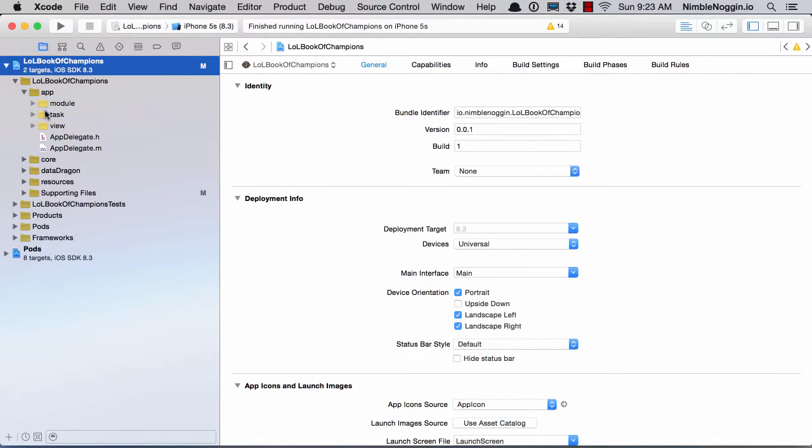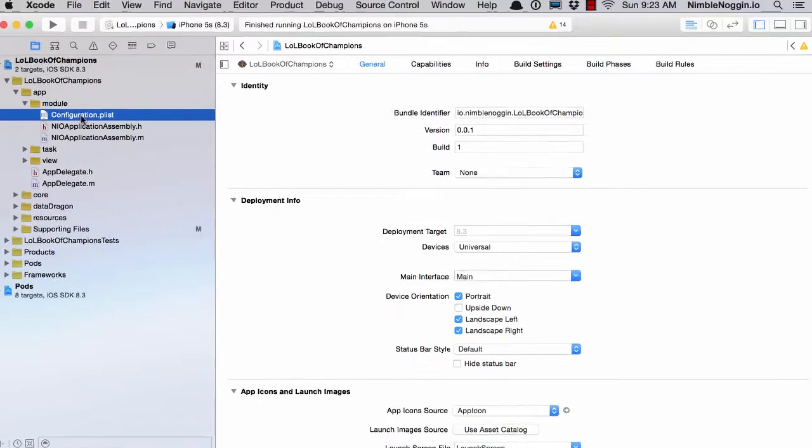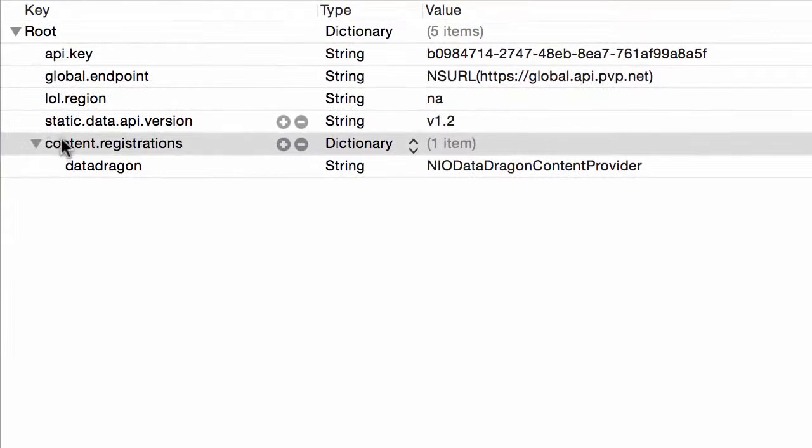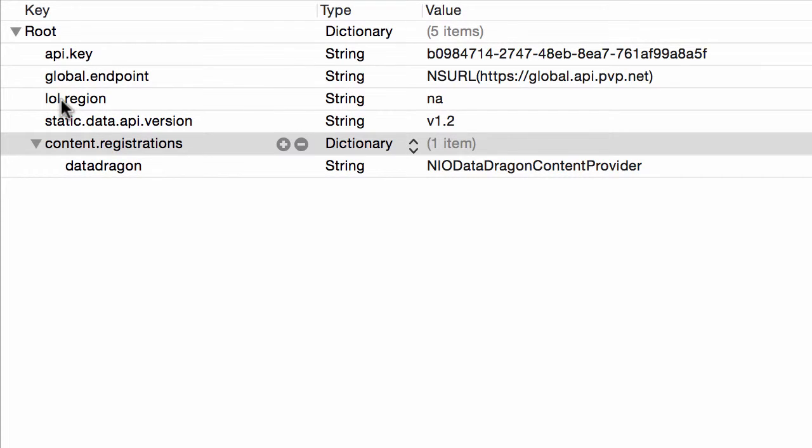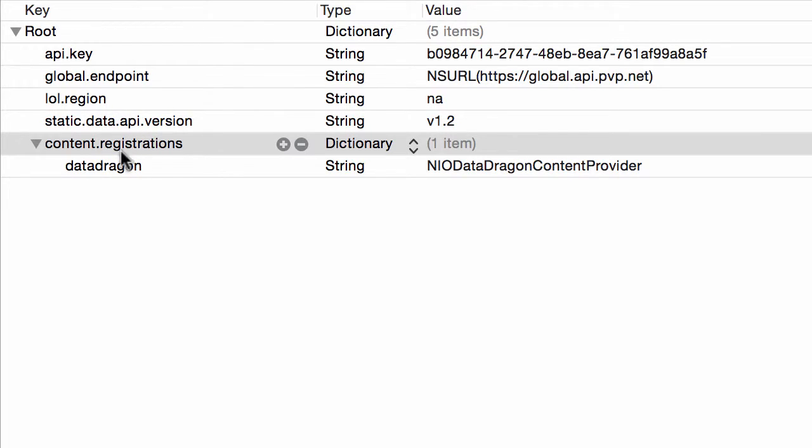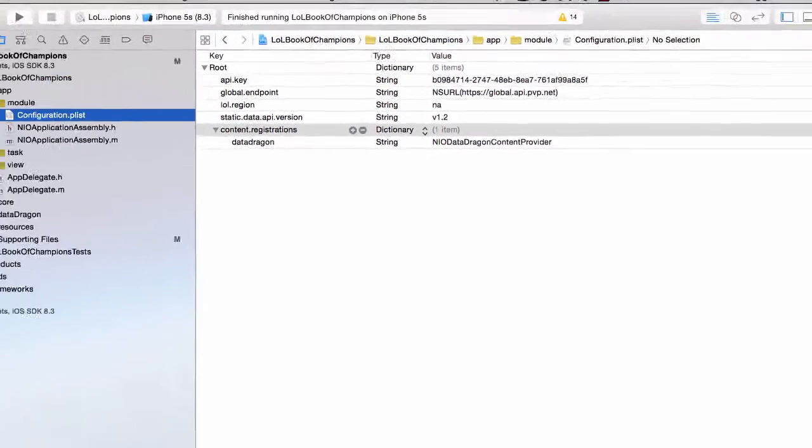In the application, I have two such examples. In the module, I have a configuration plist that contains some data, for example, an API key, a global endpoint, a region. This is just data that is needed in some of my classes in the application, content registrations. I'm not going to go into details about what these are at this moment, but there's a configuration plist for the application module.